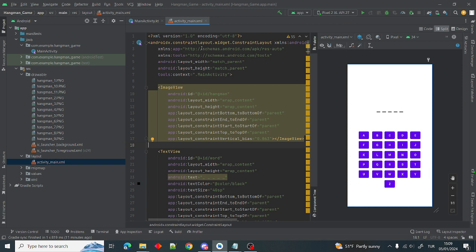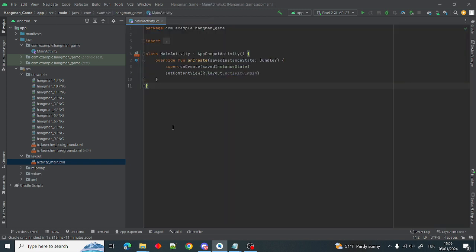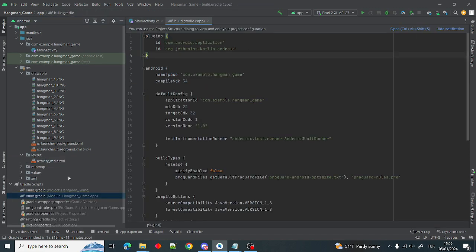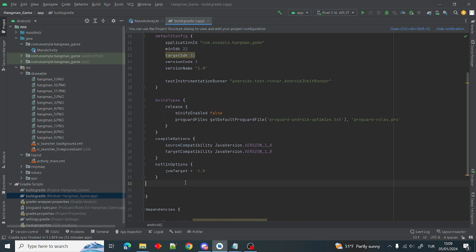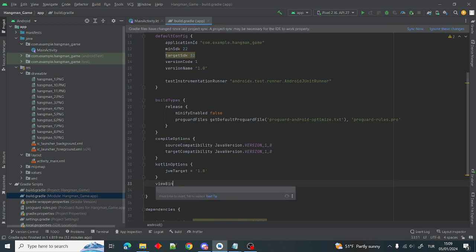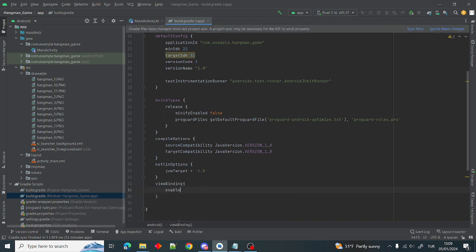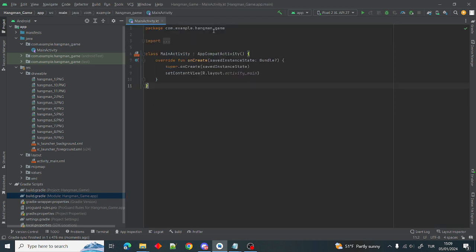The next thing we want to do is add view binding to our project. Go to Gradle app and inside here I want to add viewBinding enabled true and synchronize it. Now we can use view binding in our project.